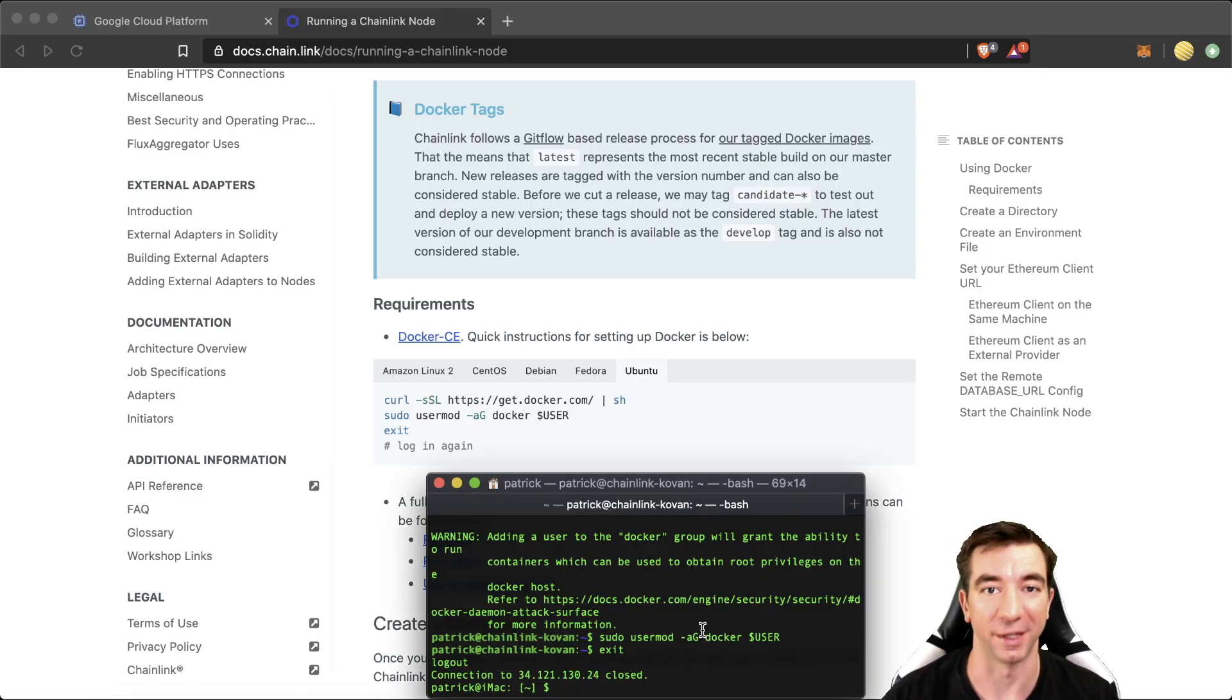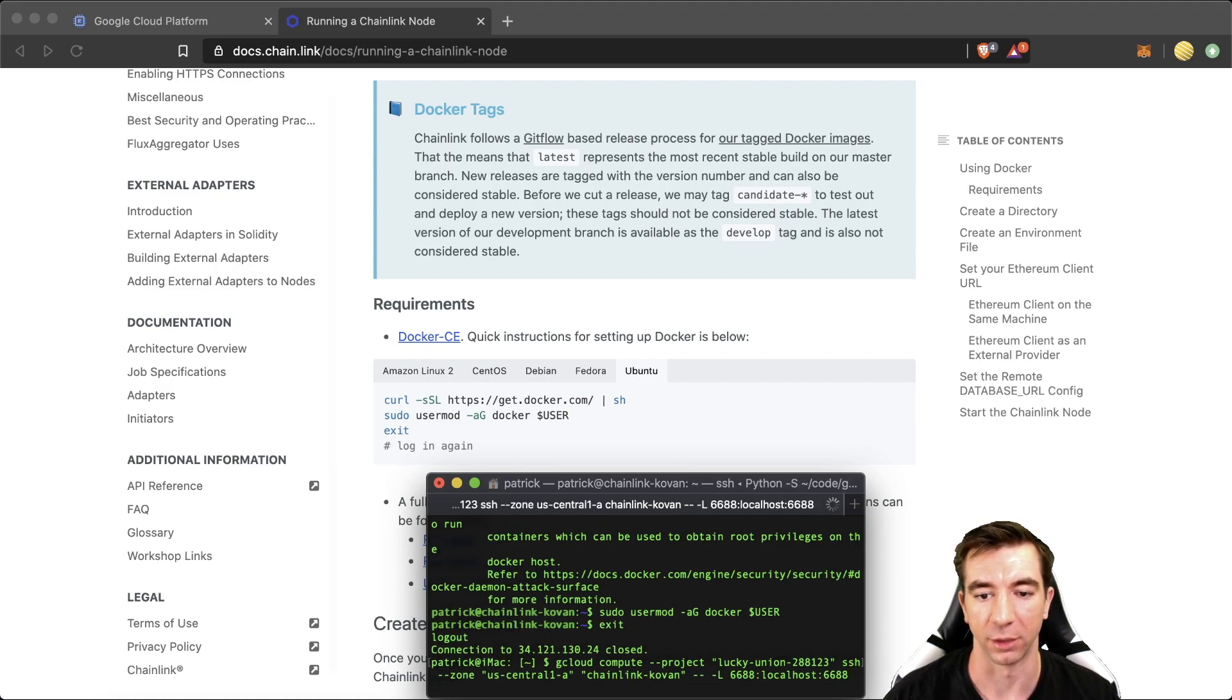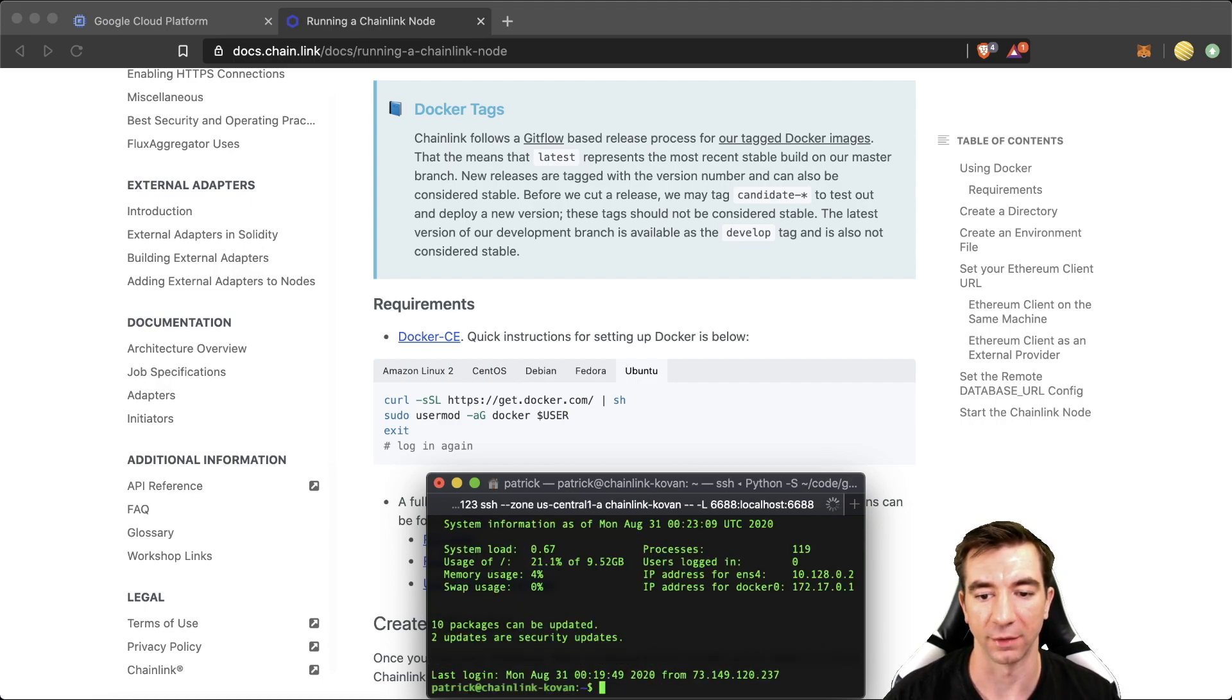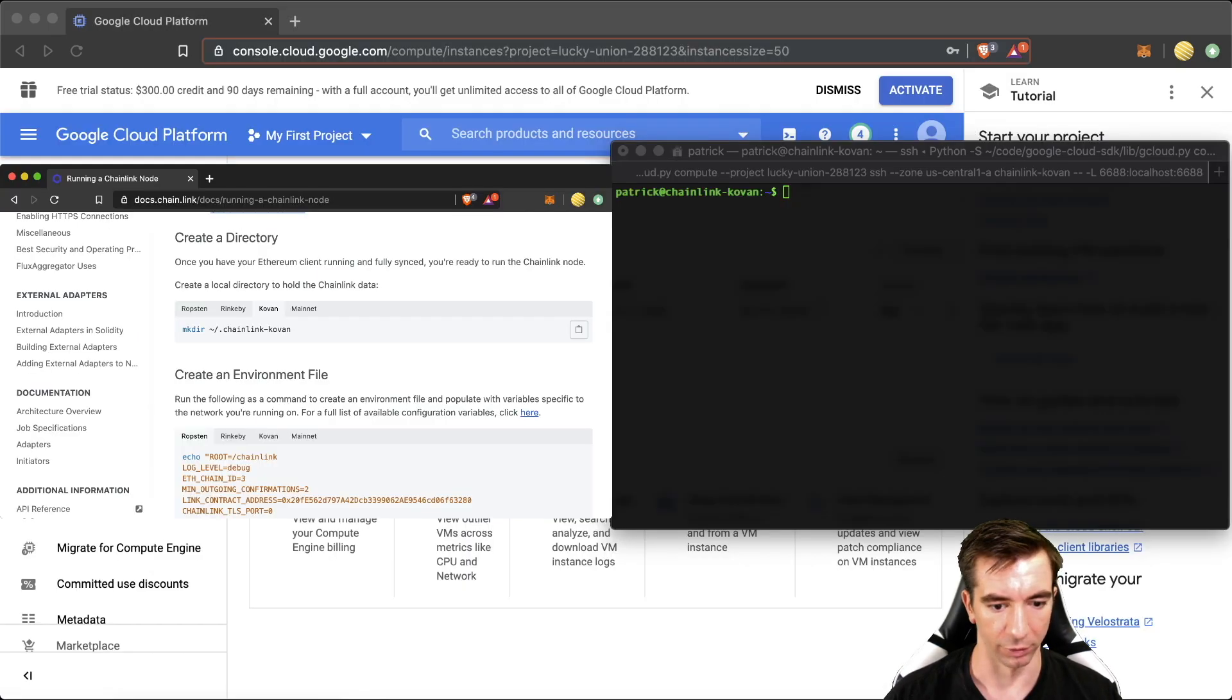This will actually kick you out and then we got to go back in. So if you just hit up on the keyboard, you should just grab the command you just had. So great. We're already back in. And we're literally just going to follow along on the documentation here.